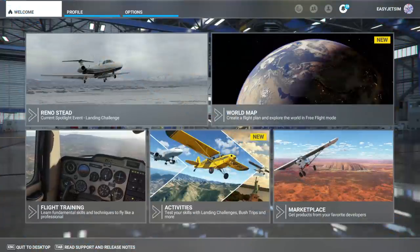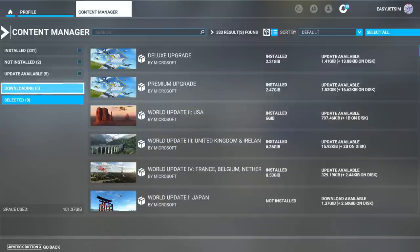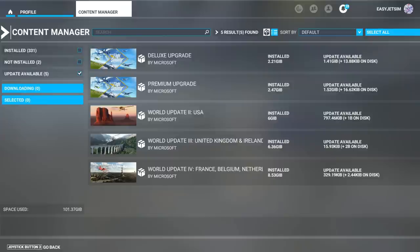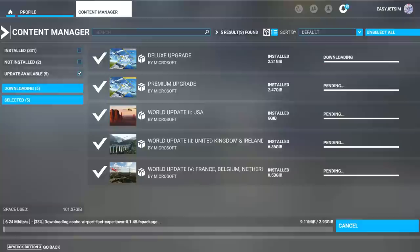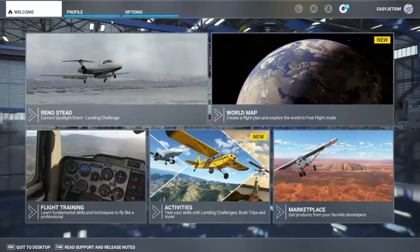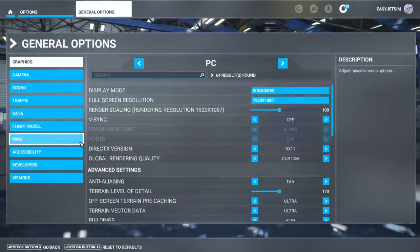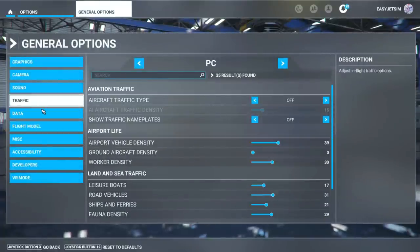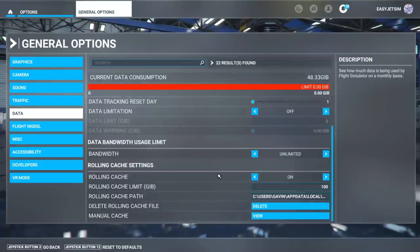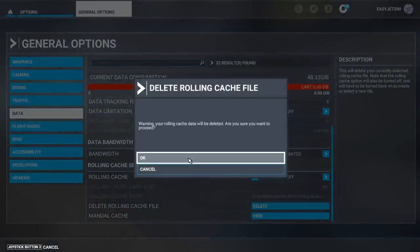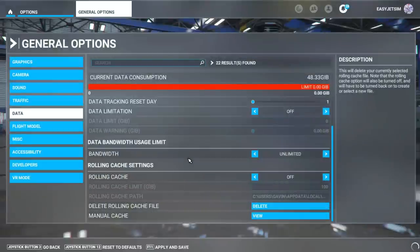Once the update has completed and the sim is running, remember you will need to go into your content manager to update your packages. The size of the additional download will depend on which packages you have installed. If you use rolling cache as I do, remember this will need to be deleted as it contains data from the previous version of the simulator. Go to your data page and if you don't have time to rebuild the rolling cache right now, simply turn it off, press delete, click OK, and then make sure you press save.